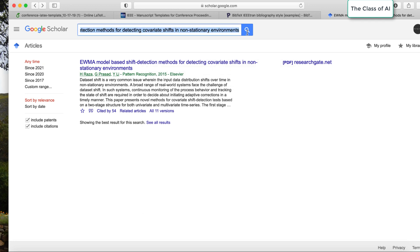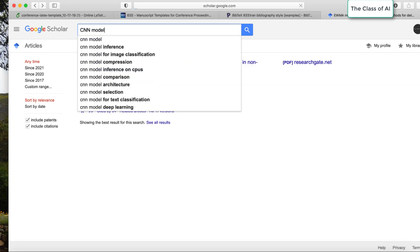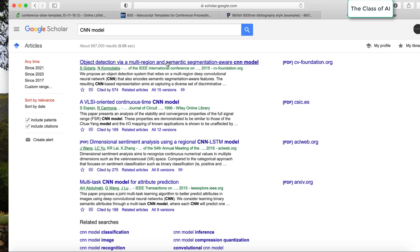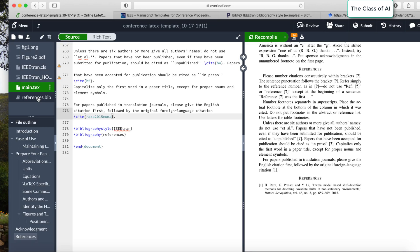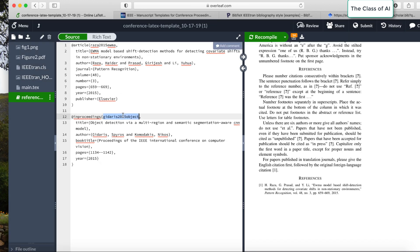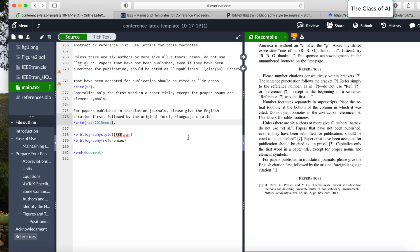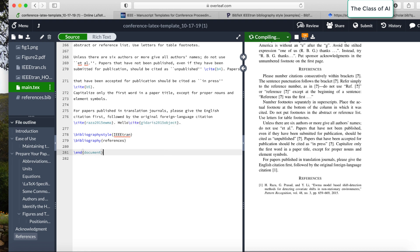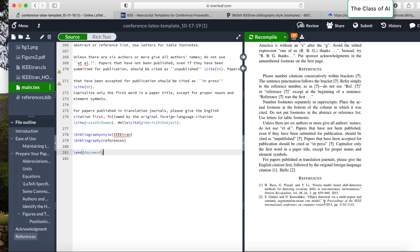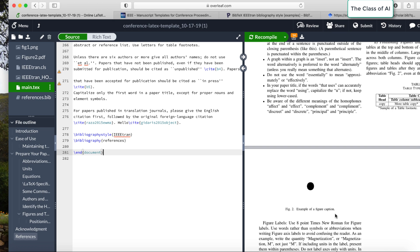For another paper — say a CNN model paper — click it on Google Scholar, go to BibTeX, copy it, open your bib file, paste it in, note the citation key, and in your .tex file write \cite{key}. After recompiling, the new reference appears automatically with no errors. This method ensures your citations are always correct.